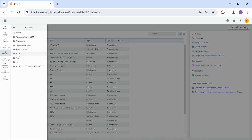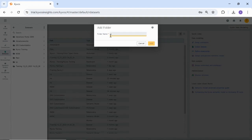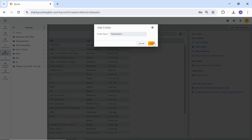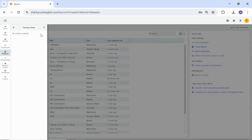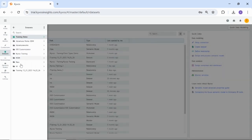Select the datasets option. Click the Actions menu and select Add Folder. Type the folder name. For example, I'm putting the name as Training Demo. Now click Add to create a new folder. You will see the folder added to the list.